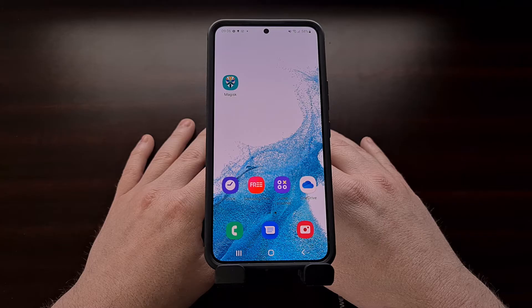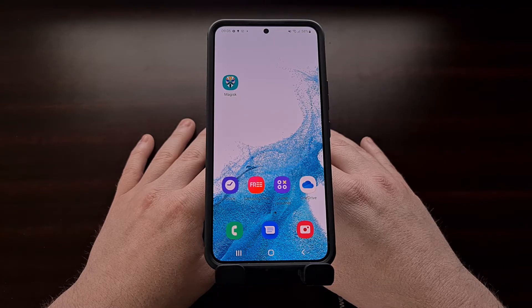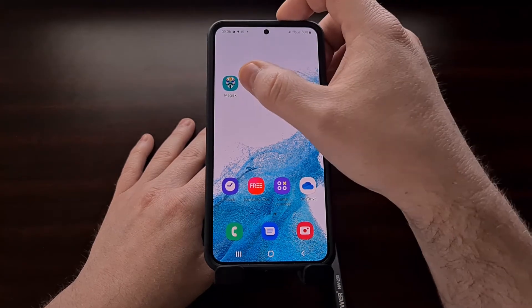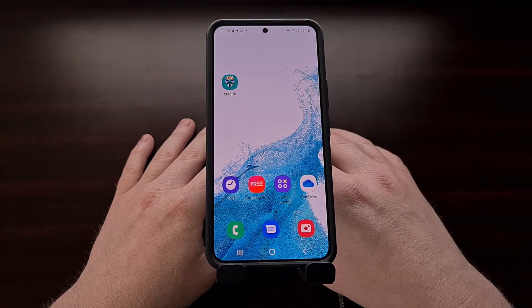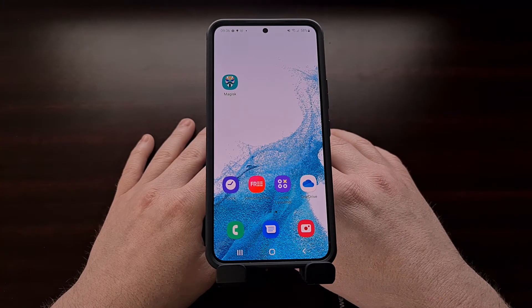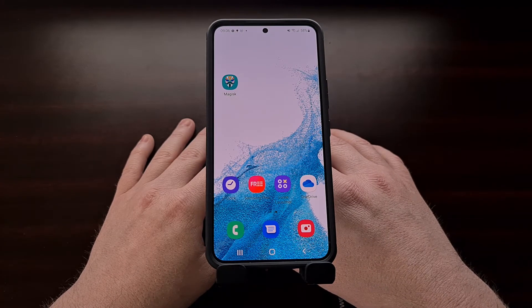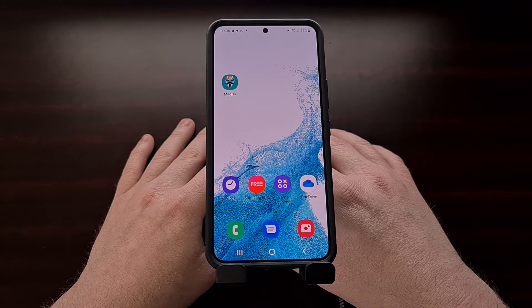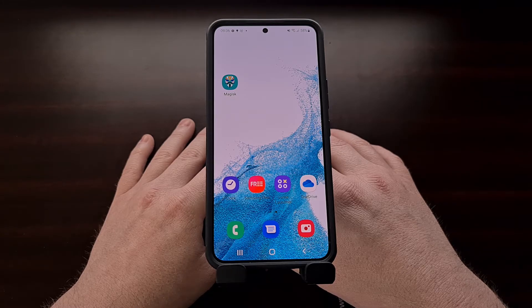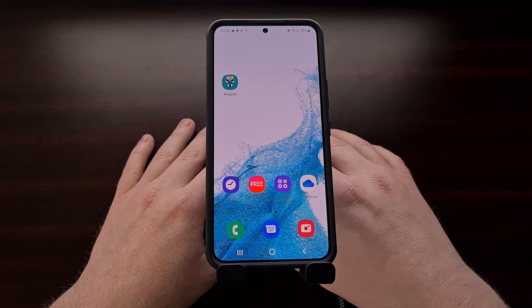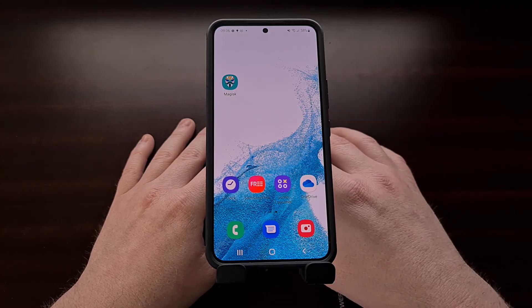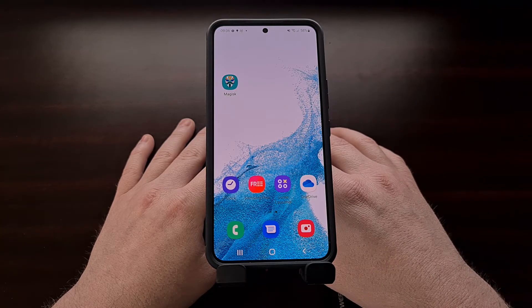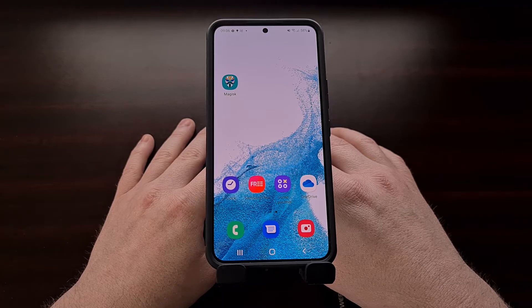Now we also need to install Magisk on our phone, which can be downloaded via GitHub. We need to have Odin installed on our PC and then we need to download a copy of the firmware we are currently running on this phone. That needs to be downloaded to the PC so it can be extracted.